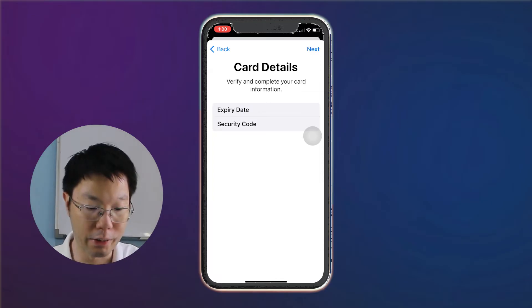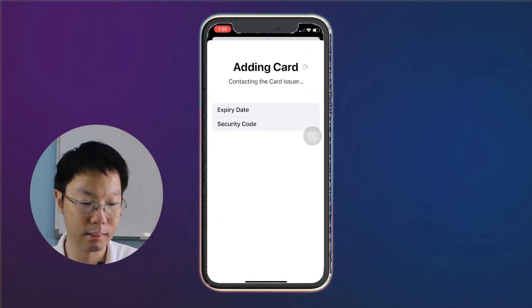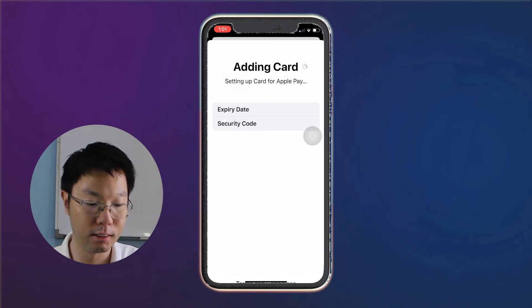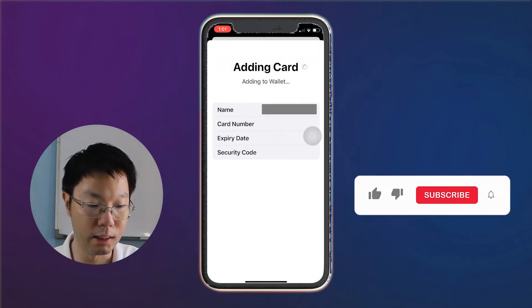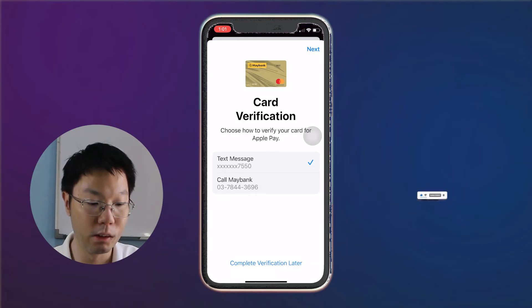You then have to verify and complete your card information, which includes your expiry date and also your security code. Add in your security code and then tap next. The terms and conditions will slide up — tap agree. You'll then see that the card is being added to your wallet.